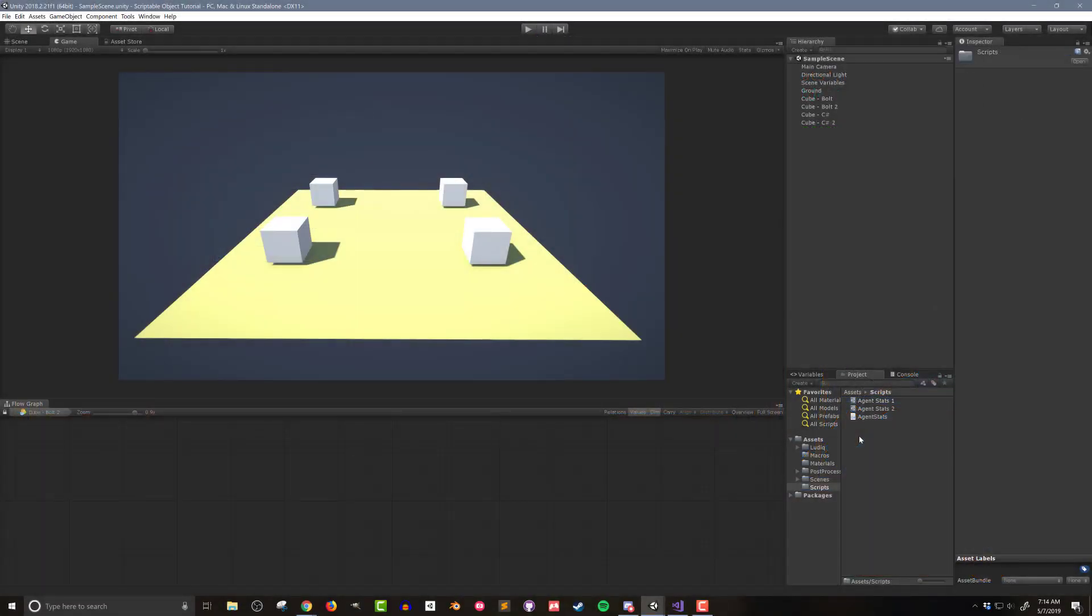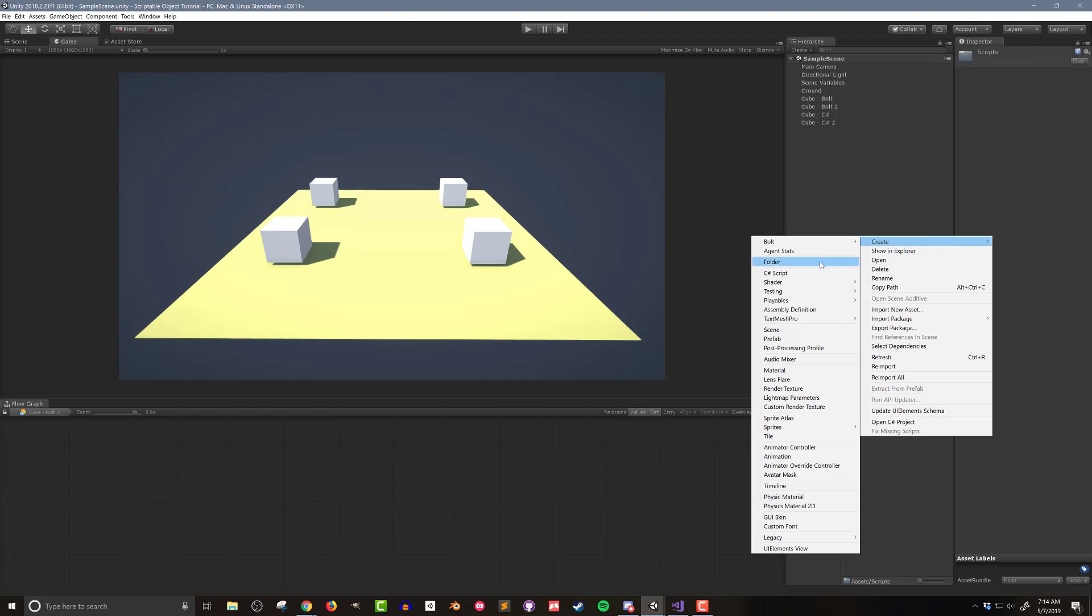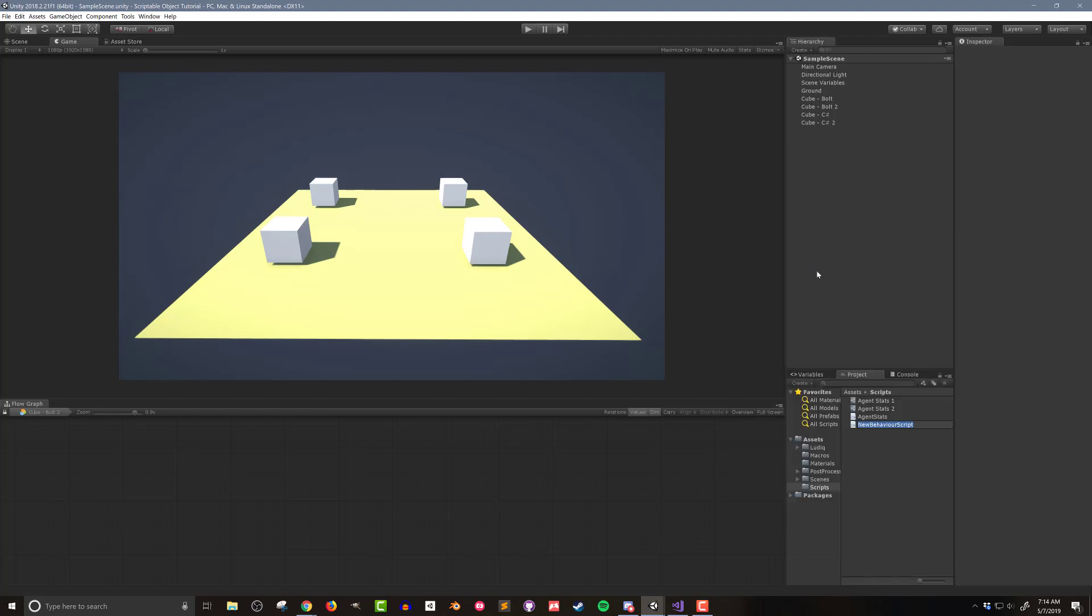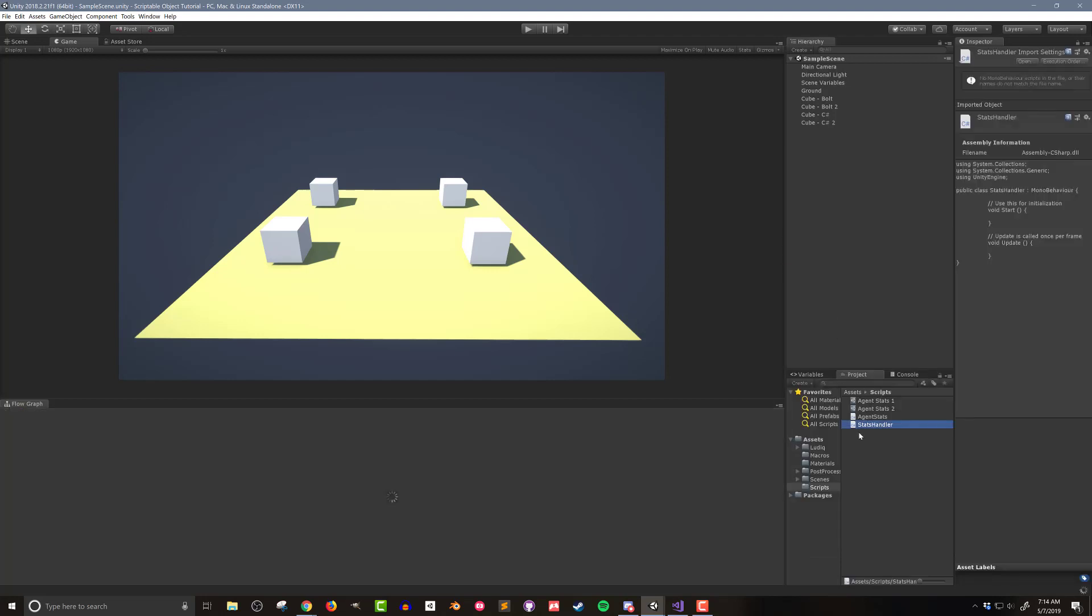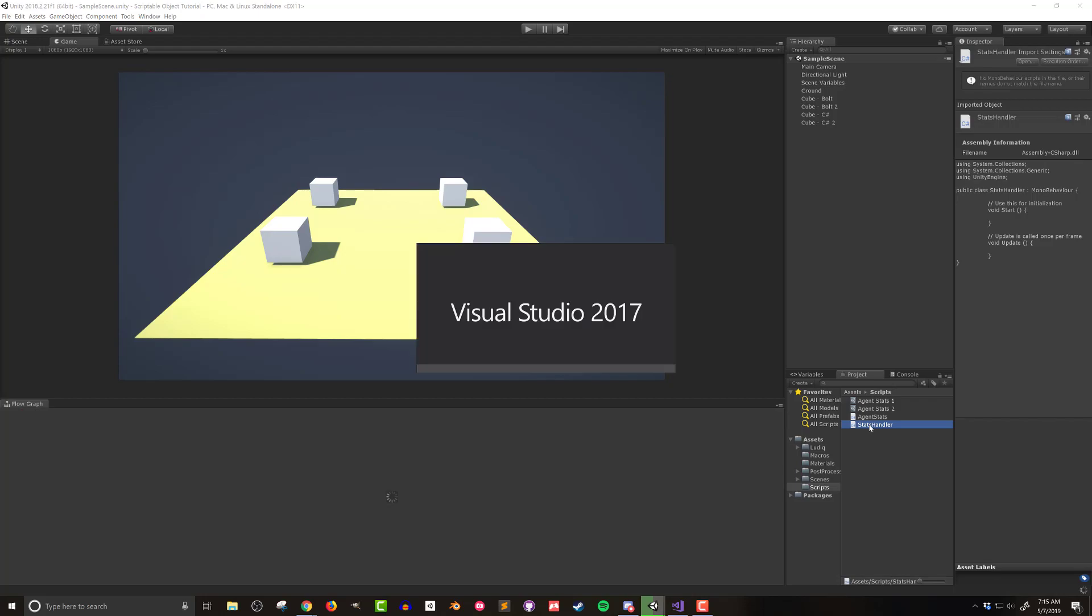The first thing I'm going to do is right click on my scripts folder and create a new C-sharp script called stats handler. I'll then double click and wait for Visual Studio to open.